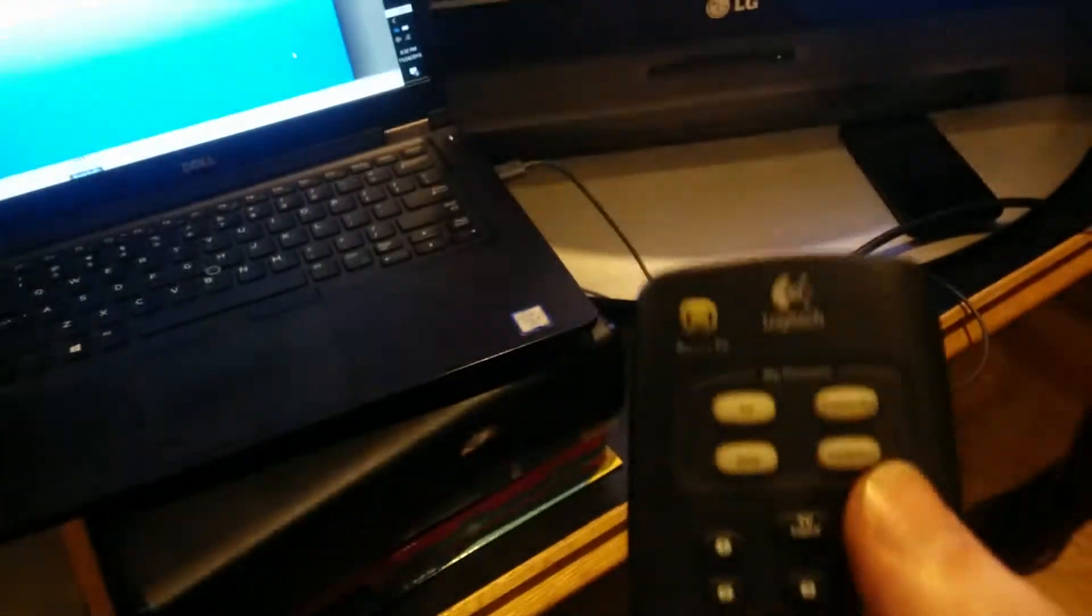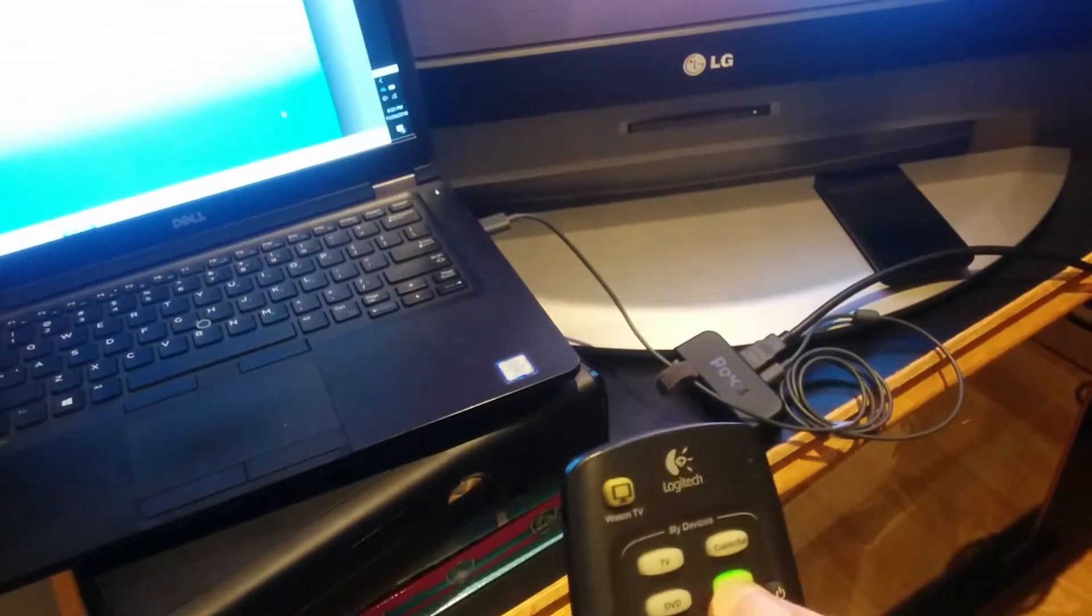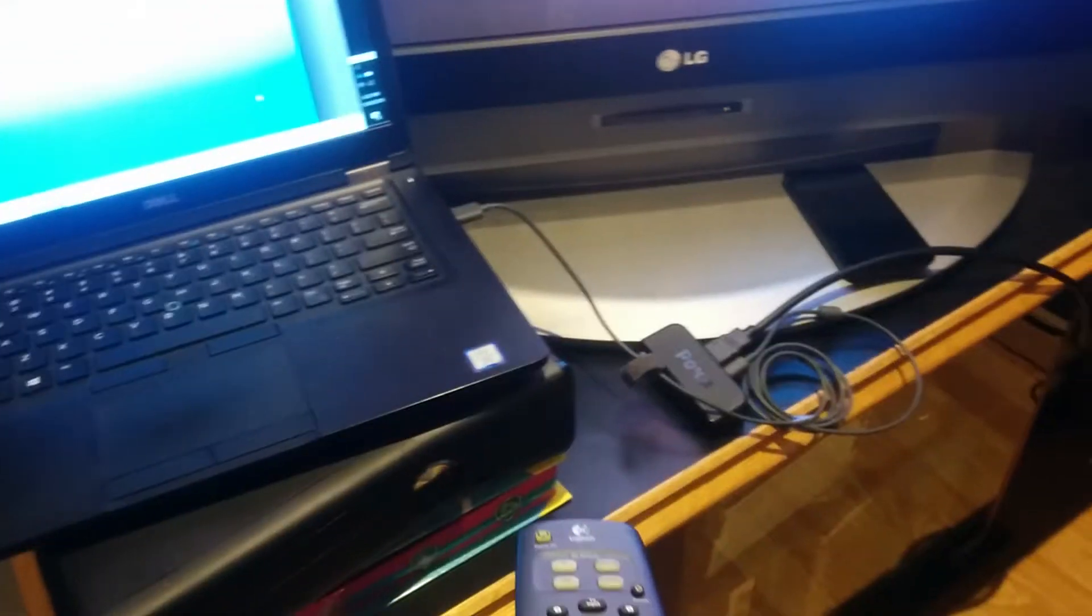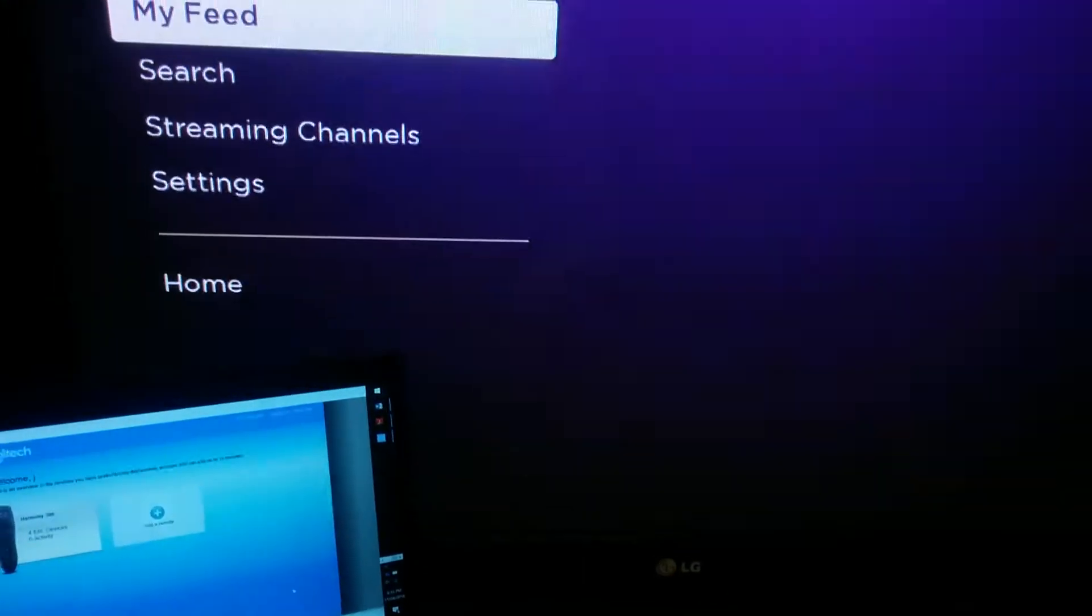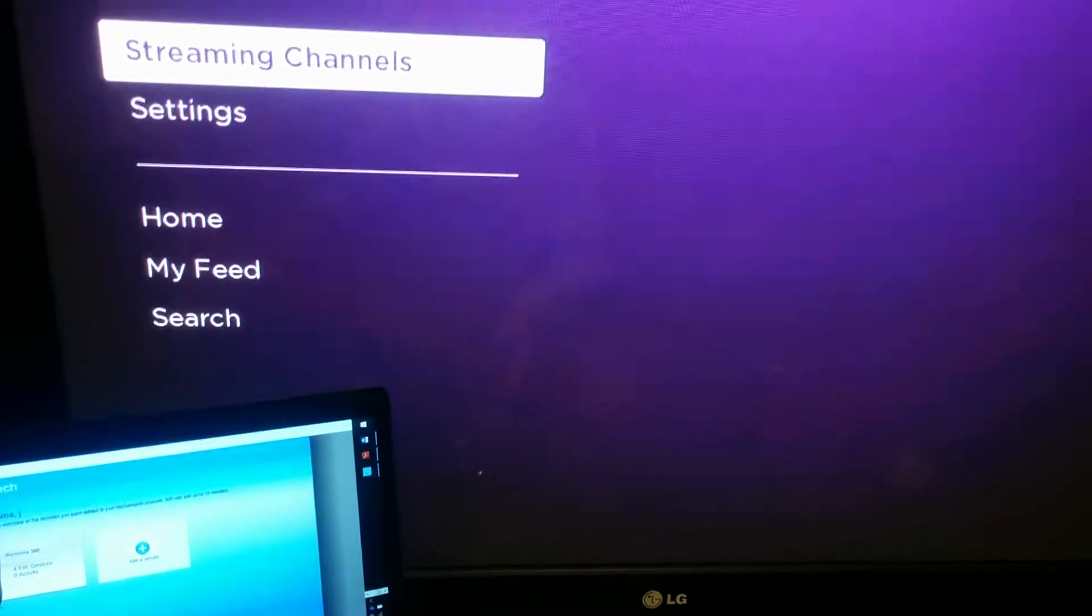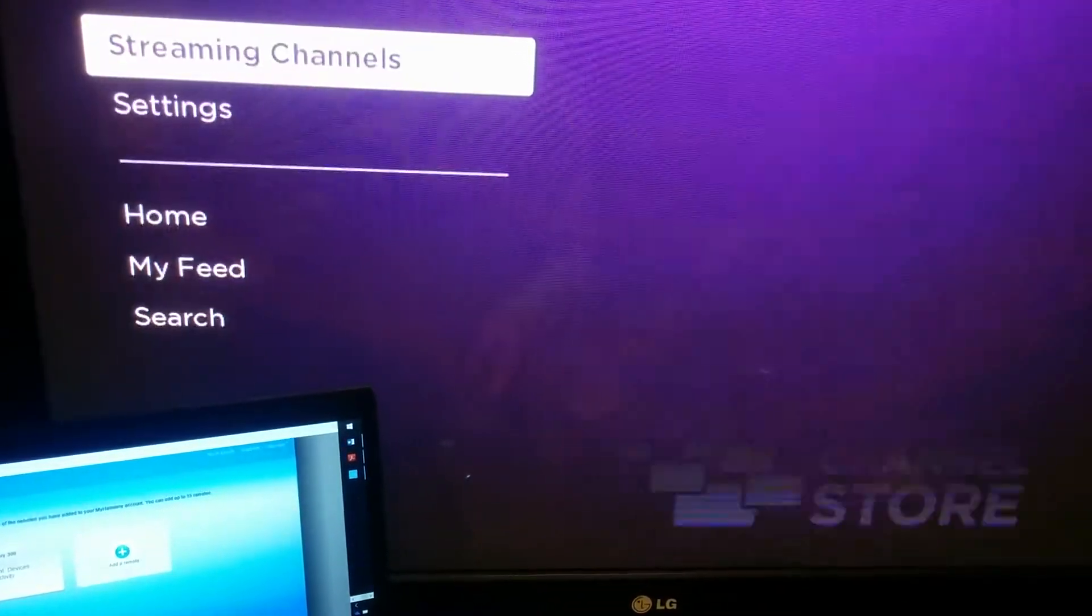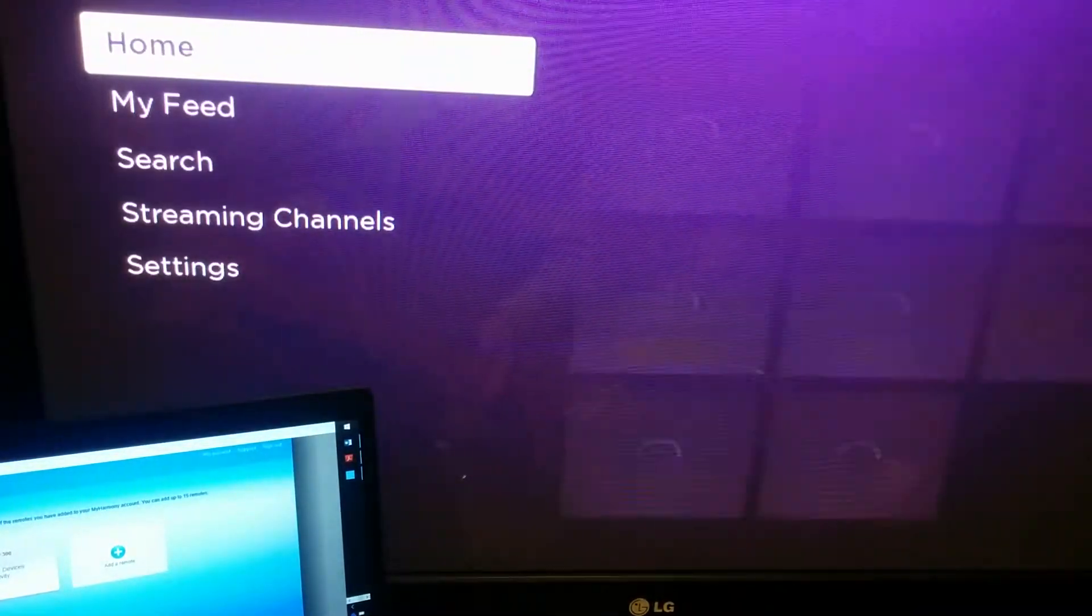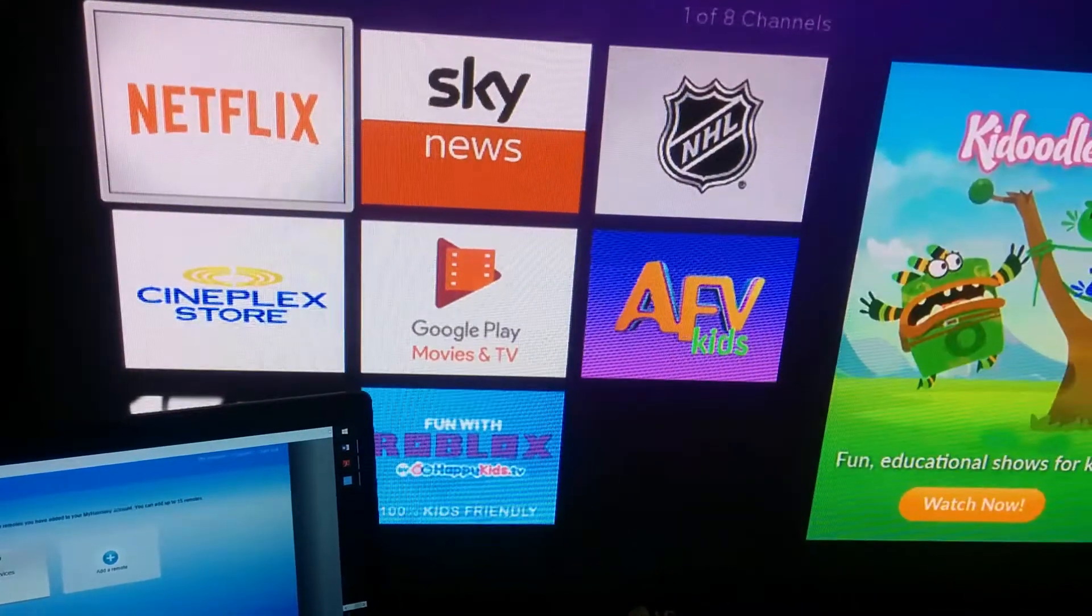I gotta pick the device. I think it was this one. And there we go. That's all there is to it.